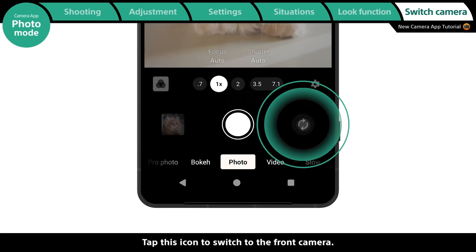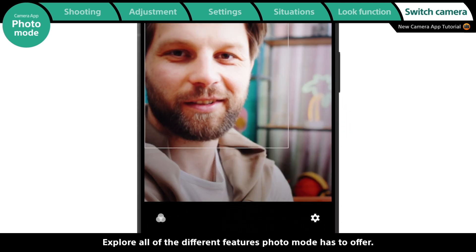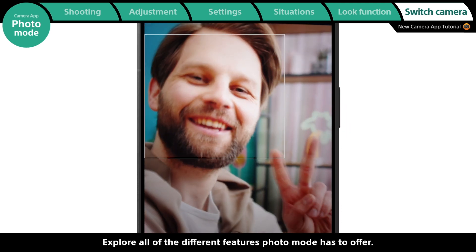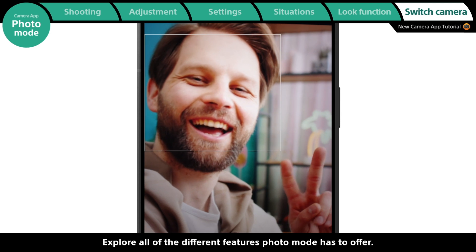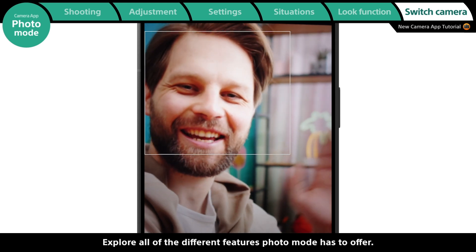Tap this icon to switch to the front camera and explore all of the different features photo mode has to offer.